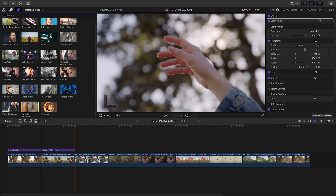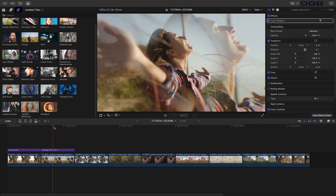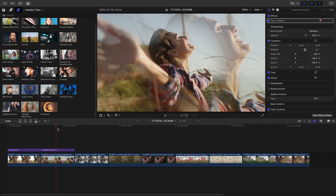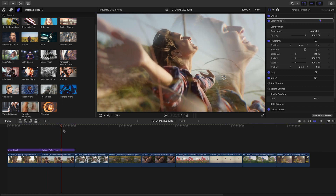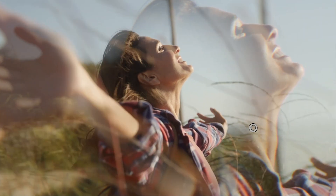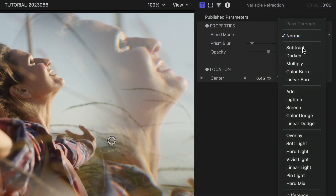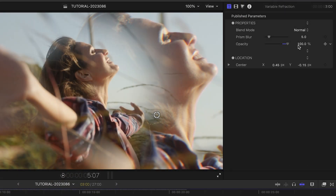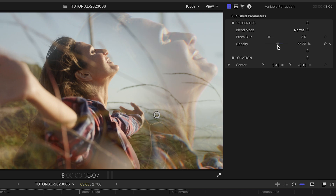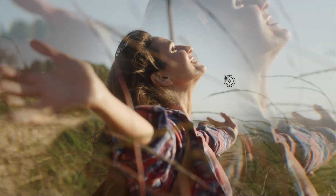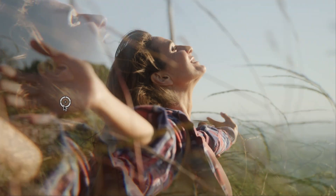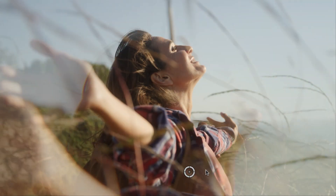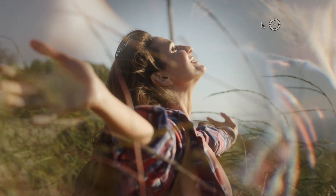I'll add the variable refraction preset to the next clip on my timeline. This looks cool as is, but I can tweak the blend mode and prism blur amount, as well as the effect's opacity. I can move the center of the effect to change the location of the refraction.